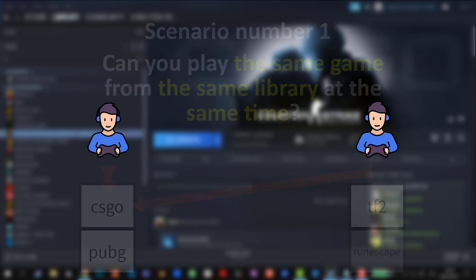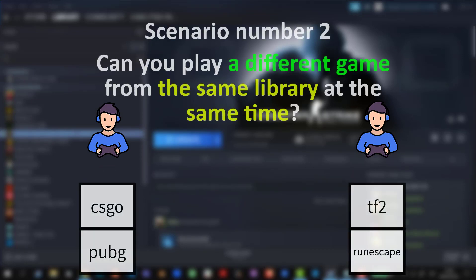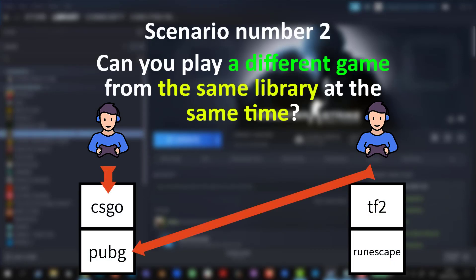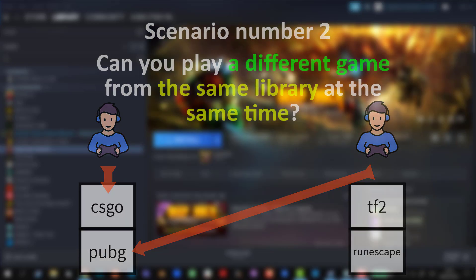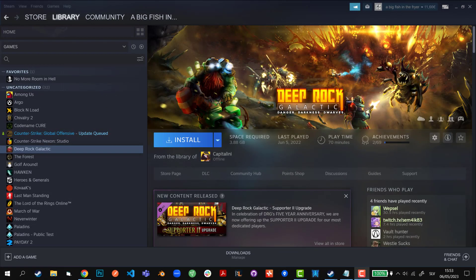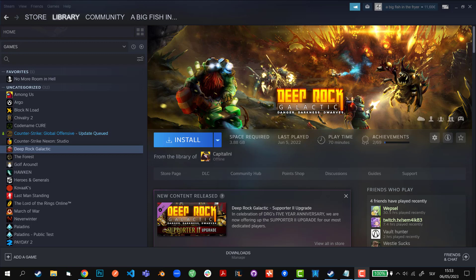Scenario number two: can you play a different game from the same library at the same time? No, you cannot even do that. You can only use someone's Steam library when they're not using it, meaning they're not playing any game in their own Steam library. However, beware, because if your friend logs back into his account and wants to play, you will get a 15-minute disconnect timer after which you will be disconnected from his library.